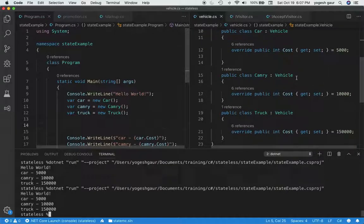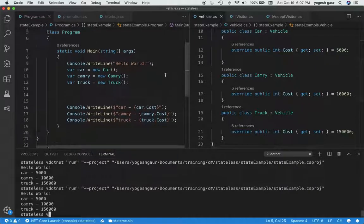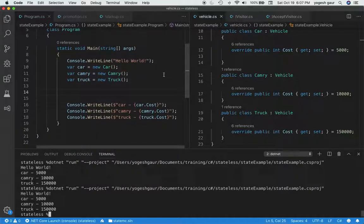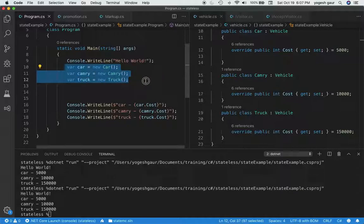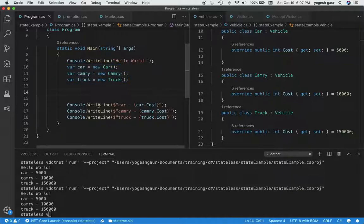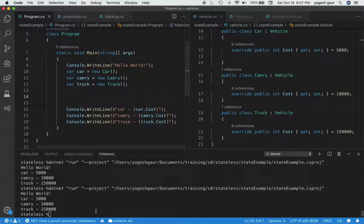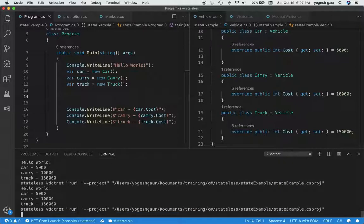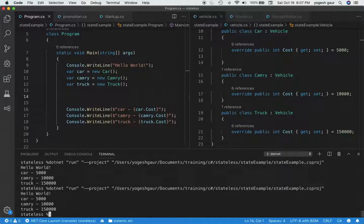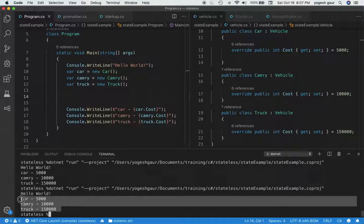So if I run this program, which is basically here I say hello world and I get objects of all these three concrete types, and then I can print the car cost. So if I run this, and I've already done it before but I'll run it for you one more time, you can see the results are what we expected for all three.